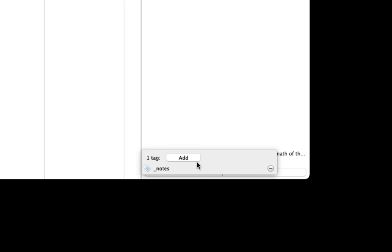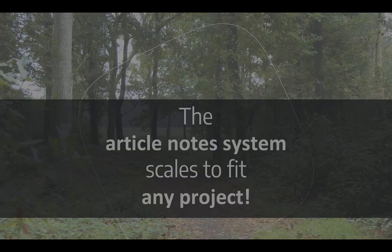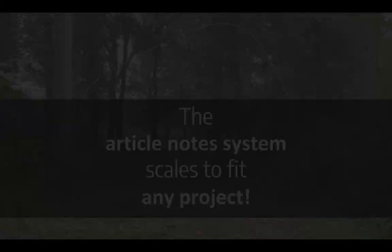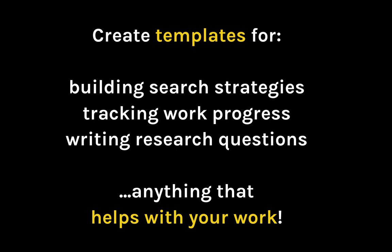The nice thing about using this strategy of having a template is that it expands to fit any project. Because you can use as many different templates as you want, set up in any way you want. For example, you can create different standalone notes templates for different purposes or different styles of note-taking. It's all up to you.